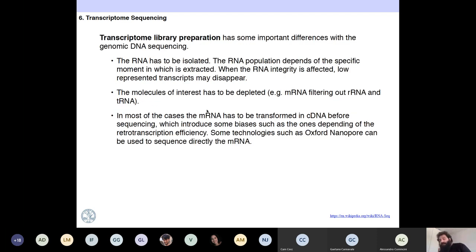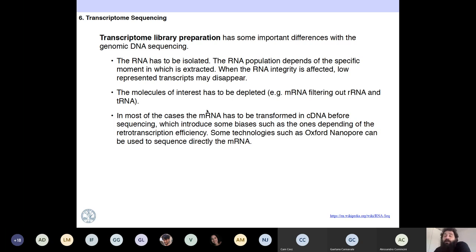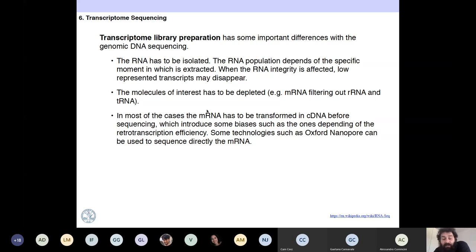When you are preparing an RNA-seq library, you have important differences from a DNA-seq library. First, the RNA needs to be isolated. Depending on when it was extracted and how you are extracting, if your RNA is affected in its integrity, small mRNA molecules are going to disappear, producing a bias in what you are sequencing. With genomes, more or less everything is stable, so you don't need to worry about that.